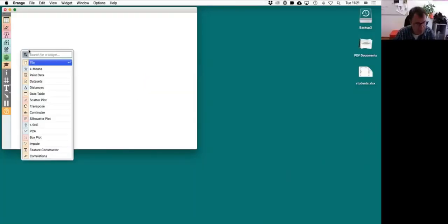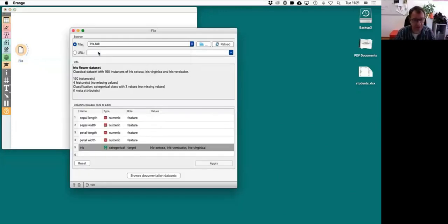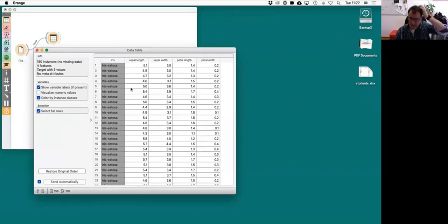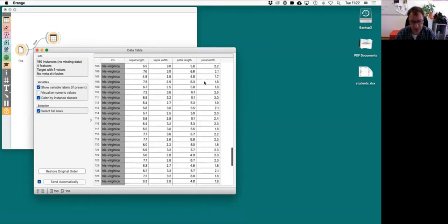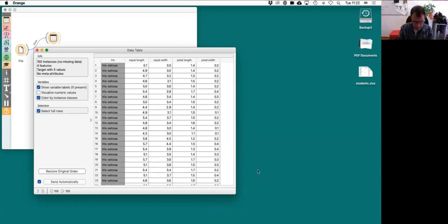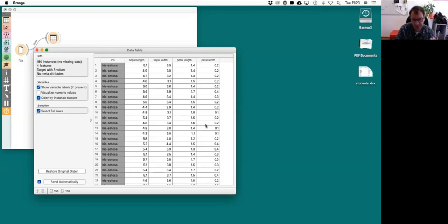Let me go back to the Iris dataset. You remember there was this dataset on flowers — basically 150 flowers described with sepal length, sepal width, petal length, and petal width, and there are three different species of Iris. I would like to go to the flower shop and buy Iris, but I would also like to know which species I'm buying. I'm trying to predict the species of Iris.